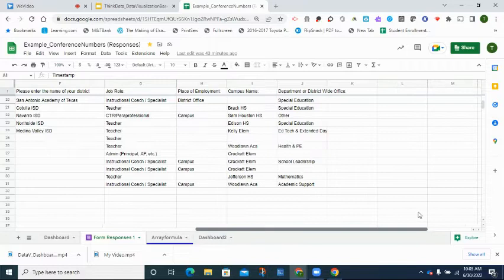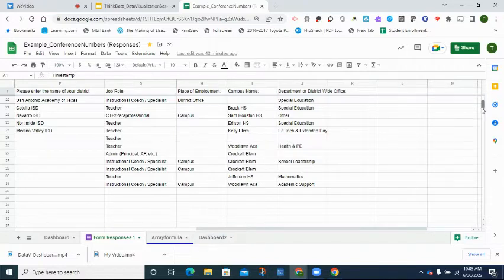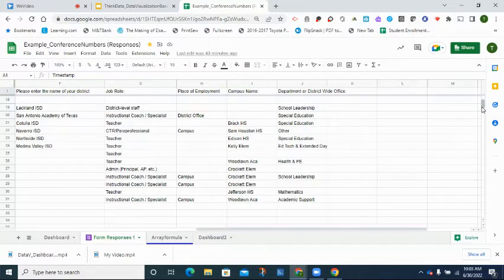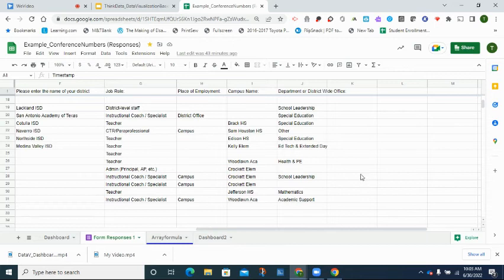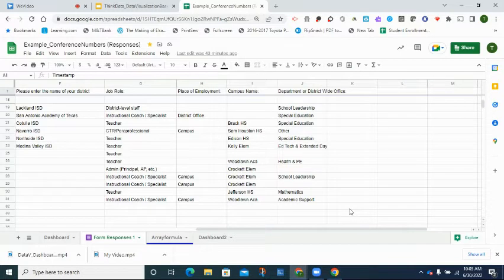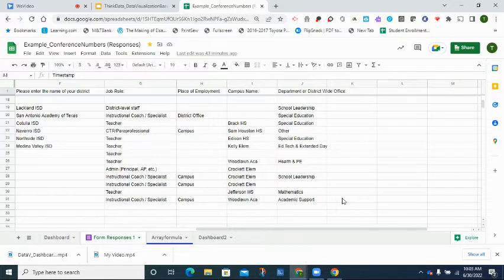One of the things you cannot do with a form response sheet is add a formula to it, because the new line that enters each time someone submits information does not pick up the formula that might be above it.